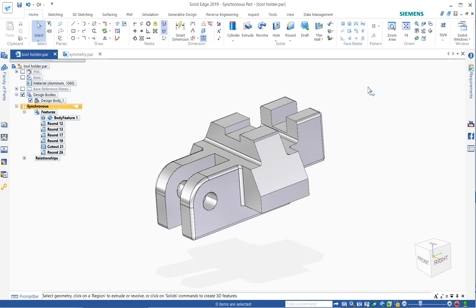Hello again, this is Jason Titcombe with LMGI, continuing with Solid Edge Fundamentals. Now we're going to talk about design intent.